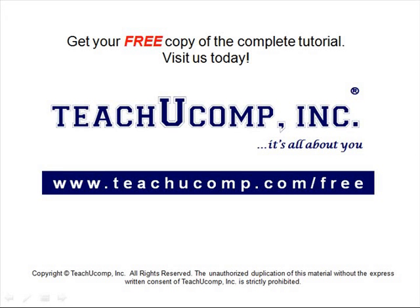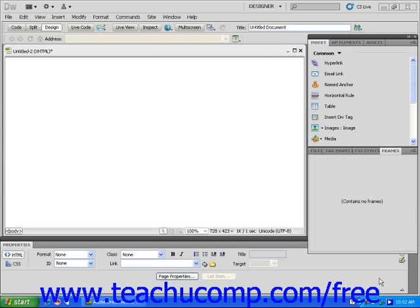Get your free copy of the complete tutorial at www.teachucomp.com/free. In this lesson you will learn how to insert a table into a web page. Start with a new blank web page.